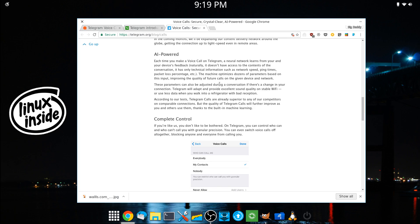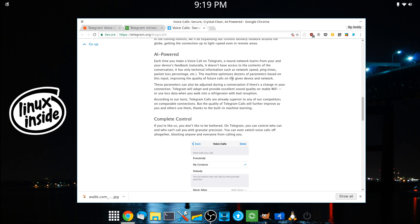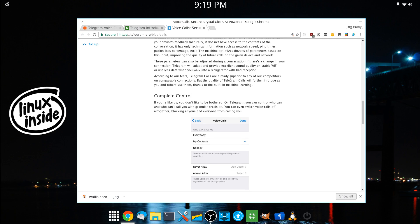So they give a little bit more information about the AI part of it. It will adapt and provide excellent sound quality on stable Wi-Fi or use less data when you walk into a refrigerator with bad reception.